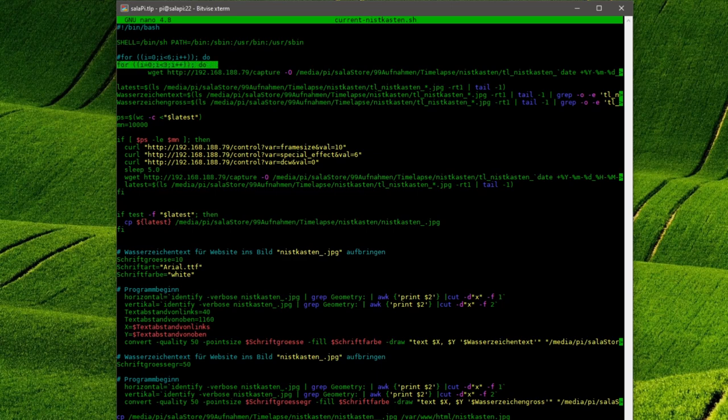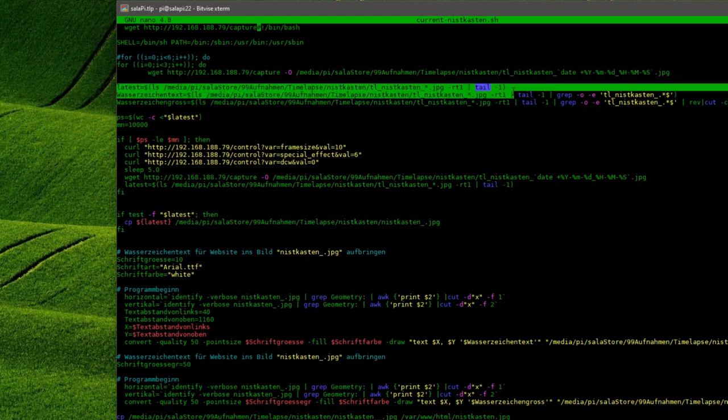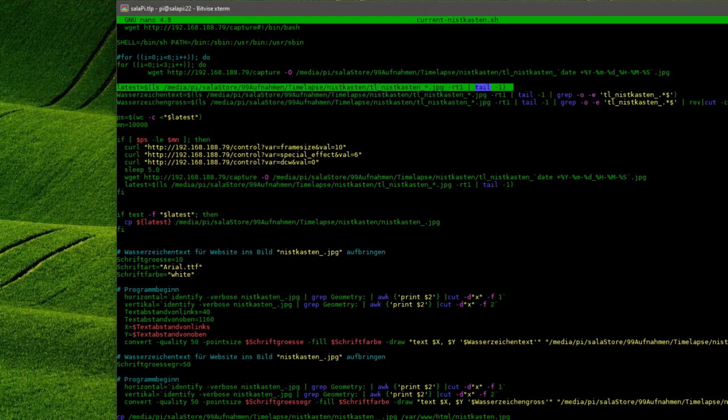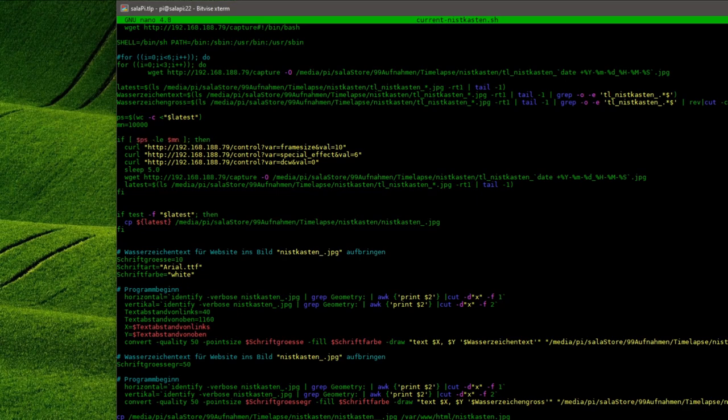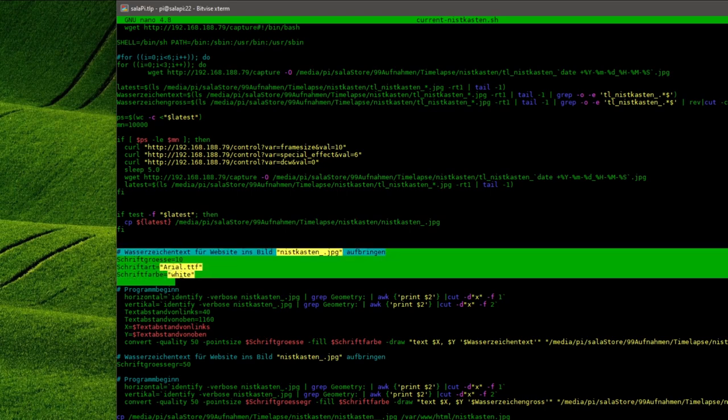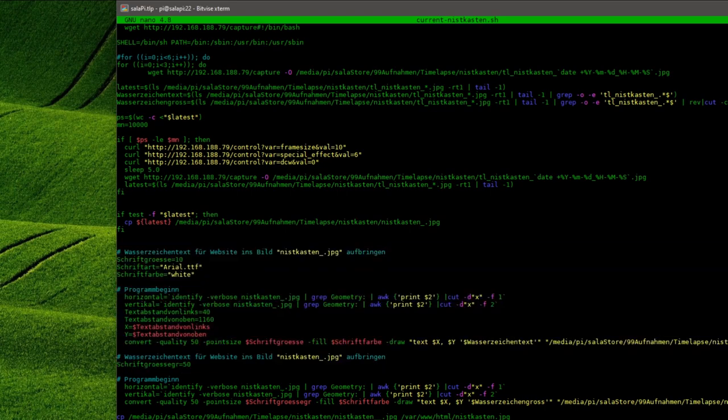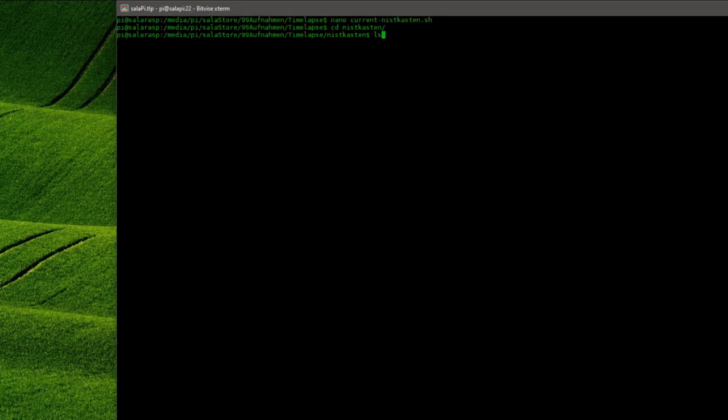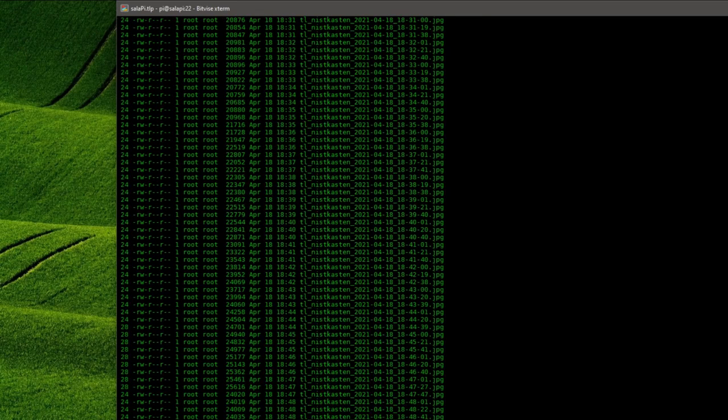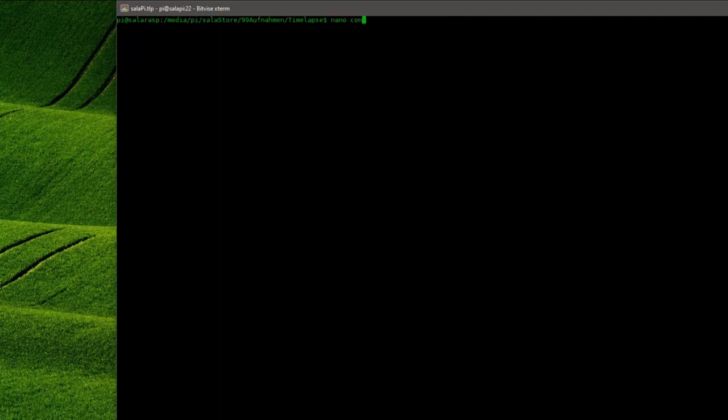First I want three pictures to be taken per minute. I add a timestamp to the file name. Now under the variable latest the name of the latest file is stored. And just in case the ESP has reset itself the settings are sent to the microcontroller over again. Now I create a watermark with the current date and time on the image and save a copy of it on my web server.